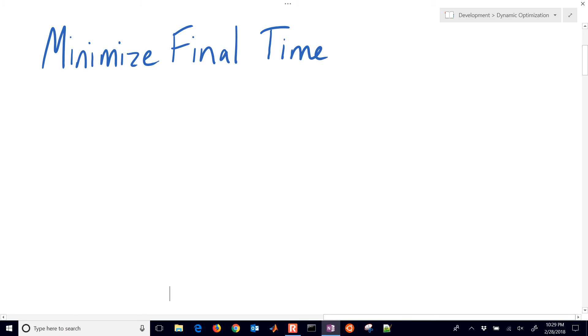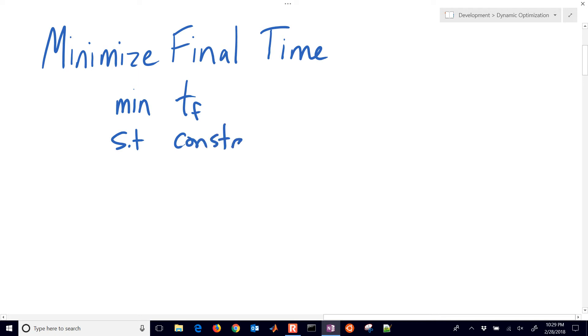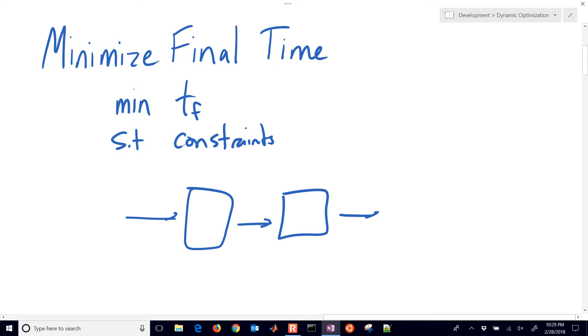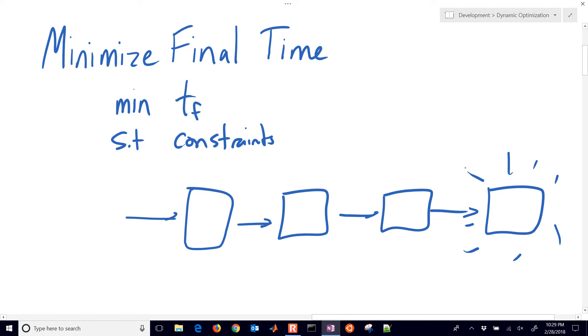We're going to talk about minimizing final time in dynamic optimization where we're going to minimize time final subject to certain constraints. This shows up in many different places, for example if we want to build something and we're in a manufacturing process and there are many steps. Maybe in order to sell our product, our new product, we want to minimize the time of each of these steps in order to be able to make the device.